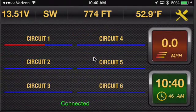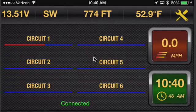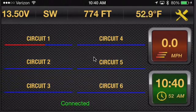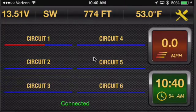And what's cool is as you're riding along, when the temperature goes above the cutoff level, the circuit will automatically turn off.